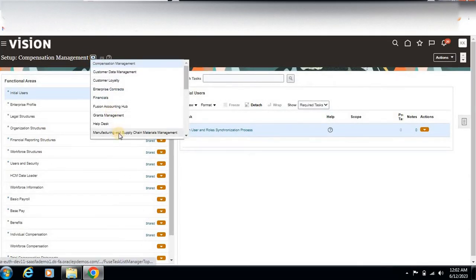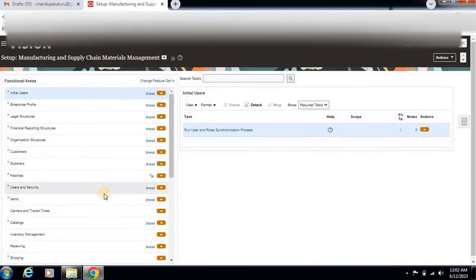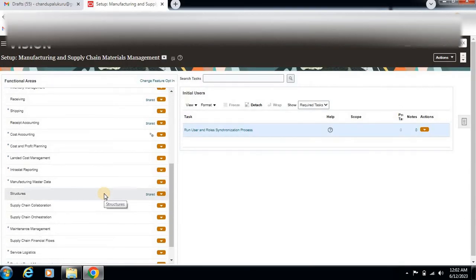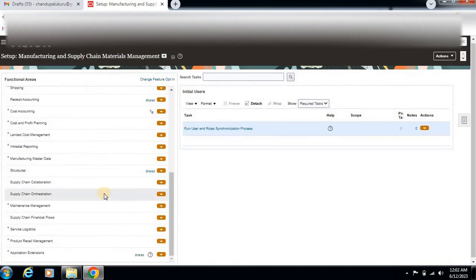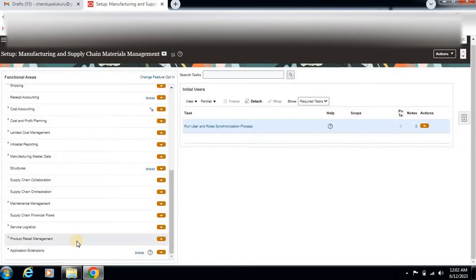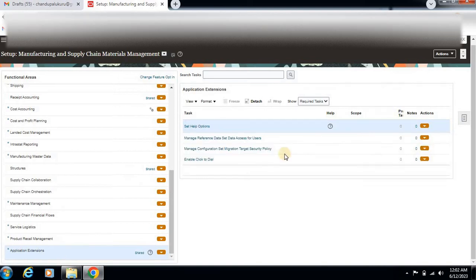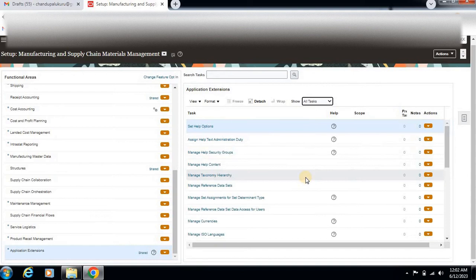Here, go to Manage Application, then Setup, Manufacturing and Supply Chain Material Management. Here there is the Application Extension. Show all tasks.